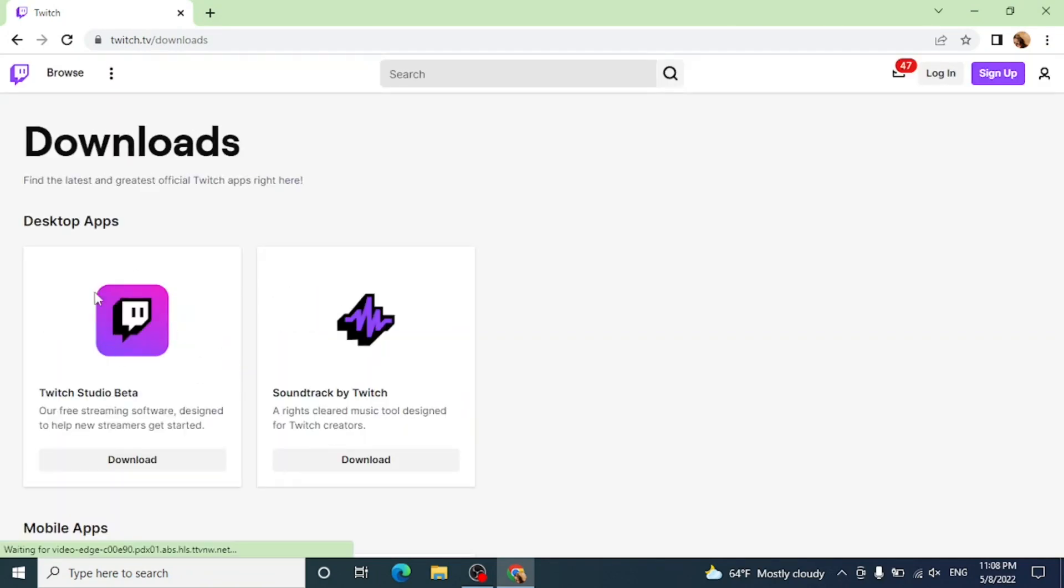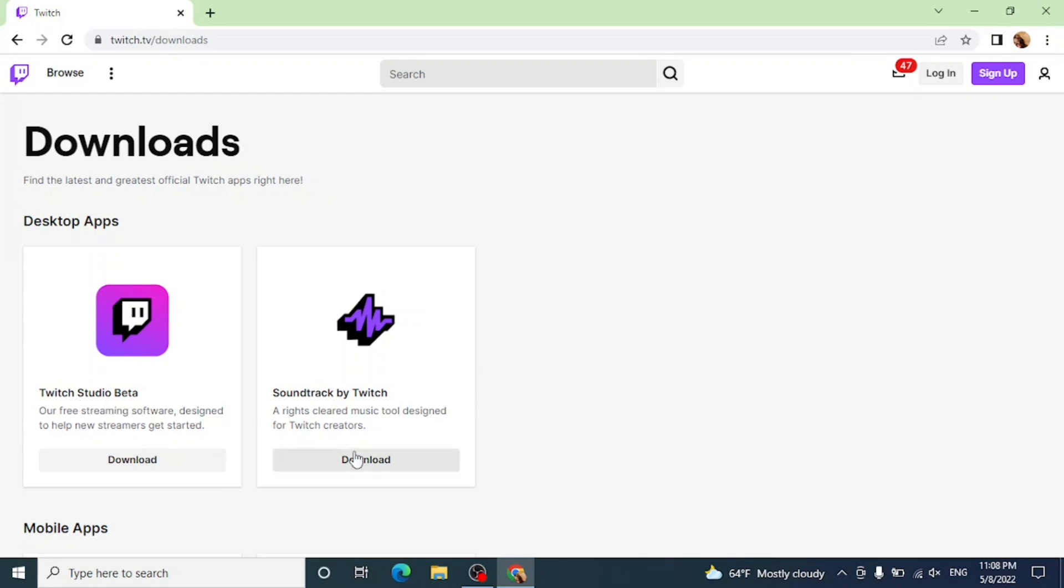Now here you can see there are two different options of Twitch, that is Twitch Studio Beta or Soundtrack by Twitch. Now you have to download this first one.